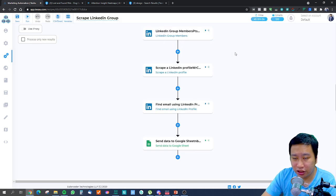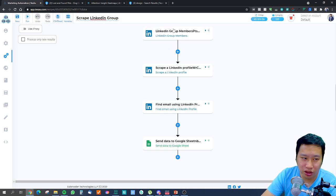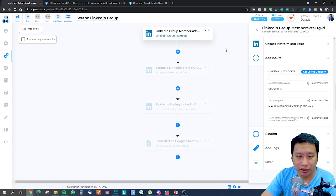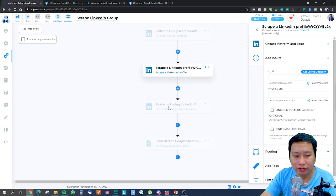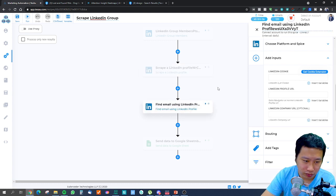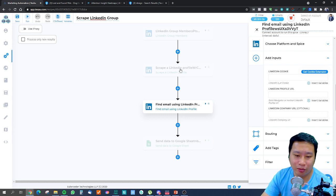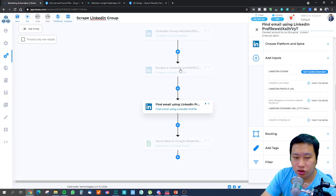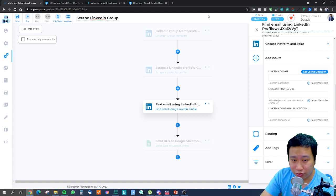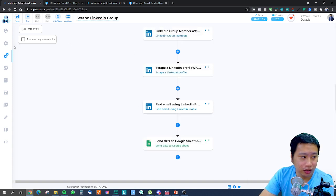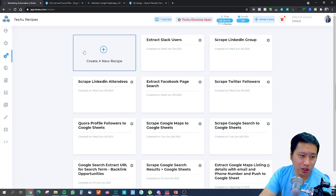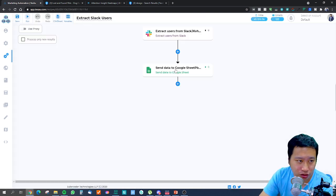The next recipe is to scrape a LinkedIn group. If there's a digital marketing group, for example, you can go in, extract the group members, scrape their profiles, and then find their emails. If you're able to scrape the profile and get the company URL, that will also help you find more emails.